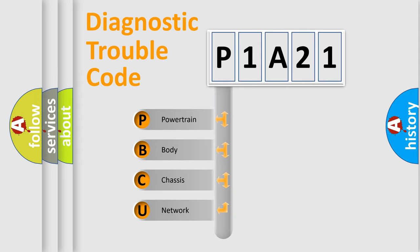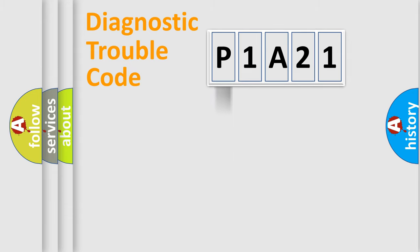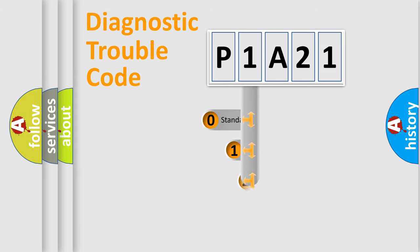We divide the electric system of automobile into the four basic units: Powertrain, body, chassis, network. This distribution is defined in the first character code.